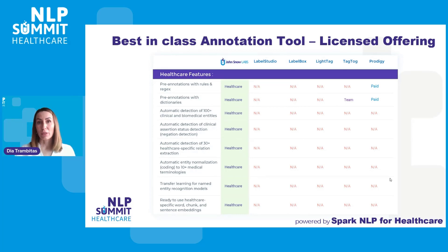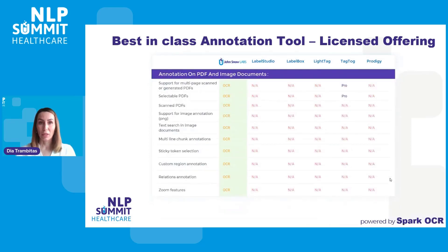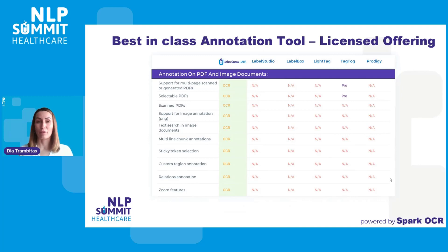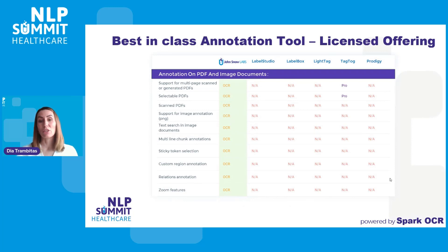As you can see, those features are not offered out of the box by any of the other tools in the market. When a Spark OCR license is present, Annotation Lab is able to import selectable as well as scan PDF documents or image documents and detect the text included in those and allow simple and straightforward annotation on top of those images.